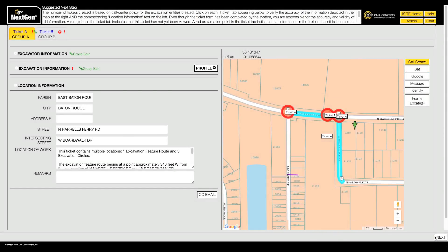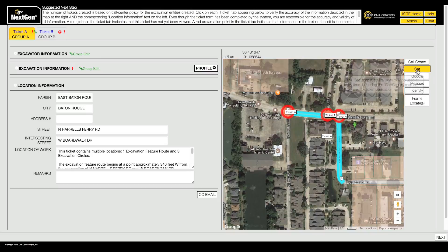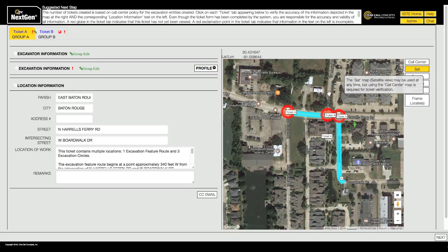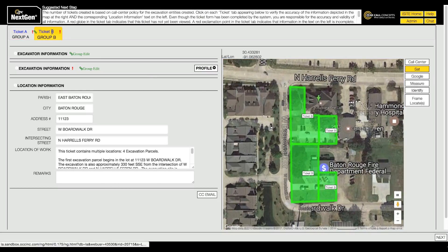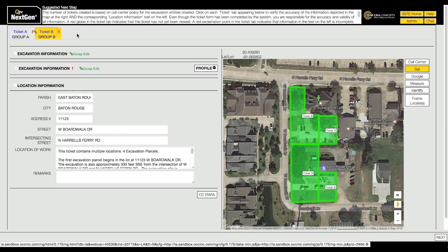If your grouping preferences conform to the rules established by Louisiana One Call, NextGen will combine the excavation entities in the manner you have specified. Please note that no matter what you choose in the entity grouping menu, the rules established by Louisiana One Call apply. If you try to group a series of entities that must be split into multiple tickets, NextGen will split them into the necessary number of tickets regardless of your preferences.